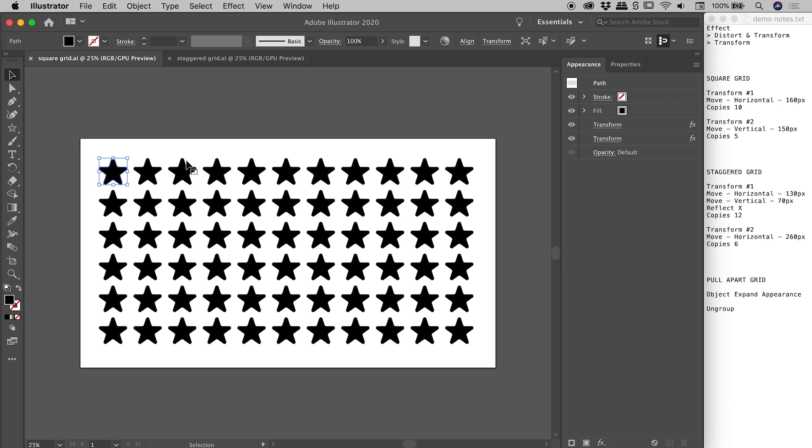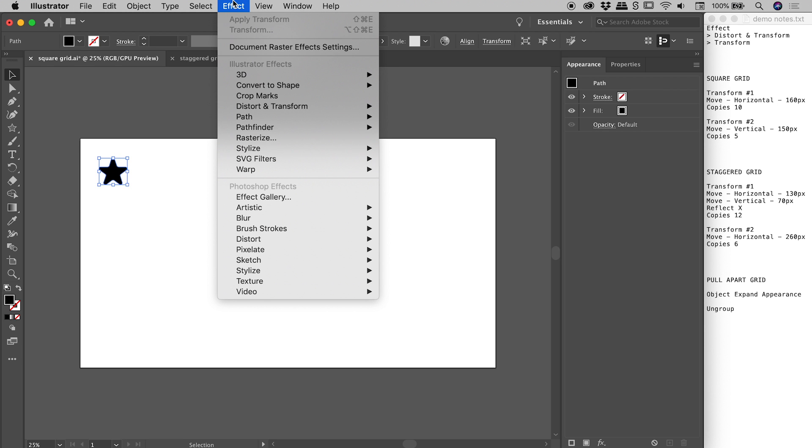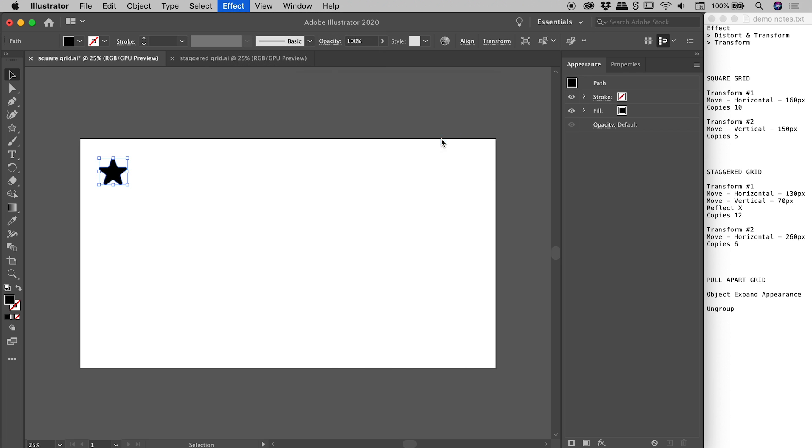Okay so let's build these things from scratch. I'm going to select both of those transform effects and just throw them away. Let's start from scratch. So I've drawn a little star. I have it selected. Let's go up to effect, distort and transform, transform.